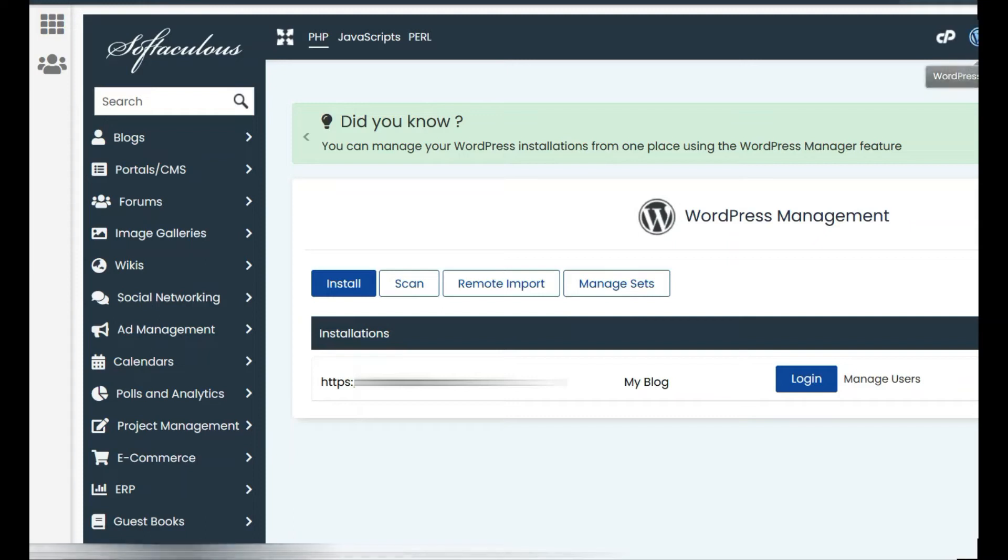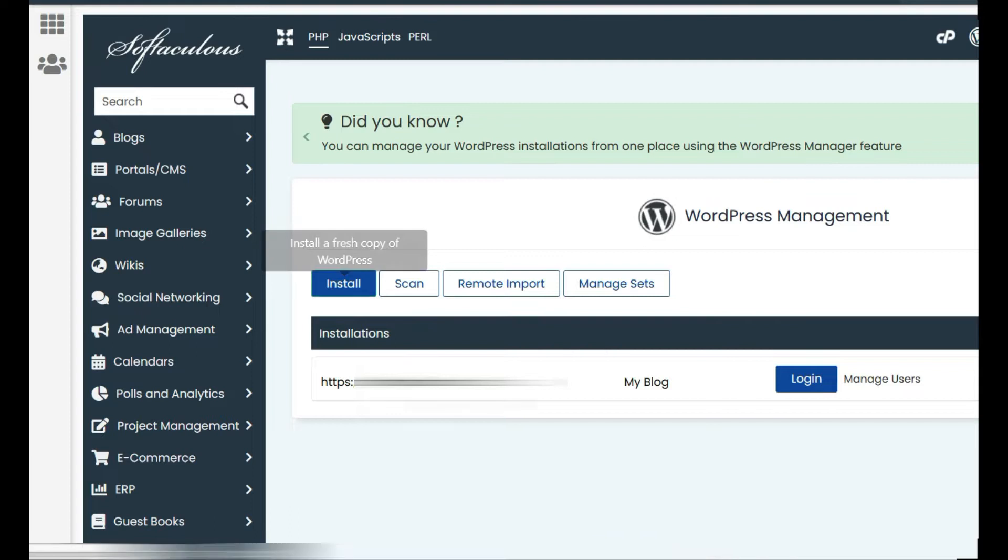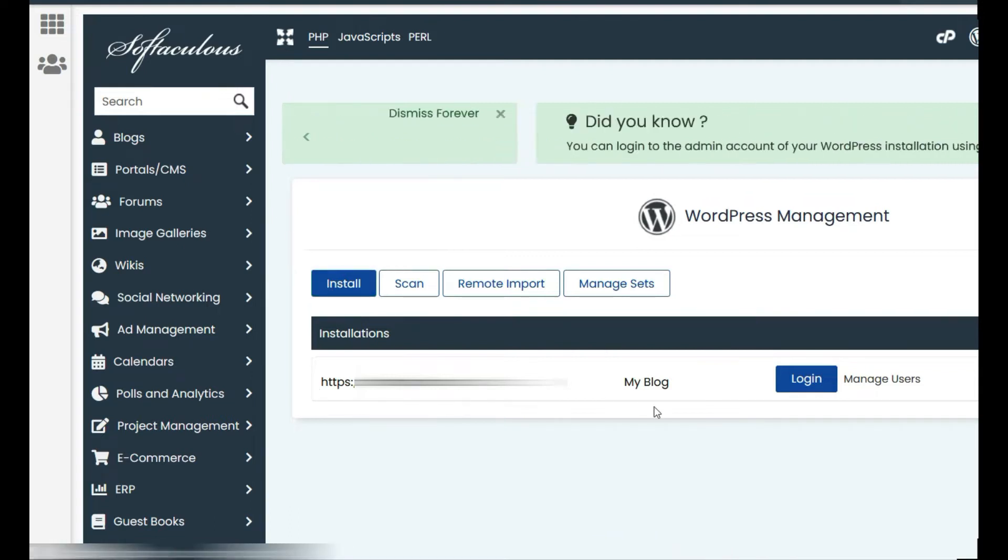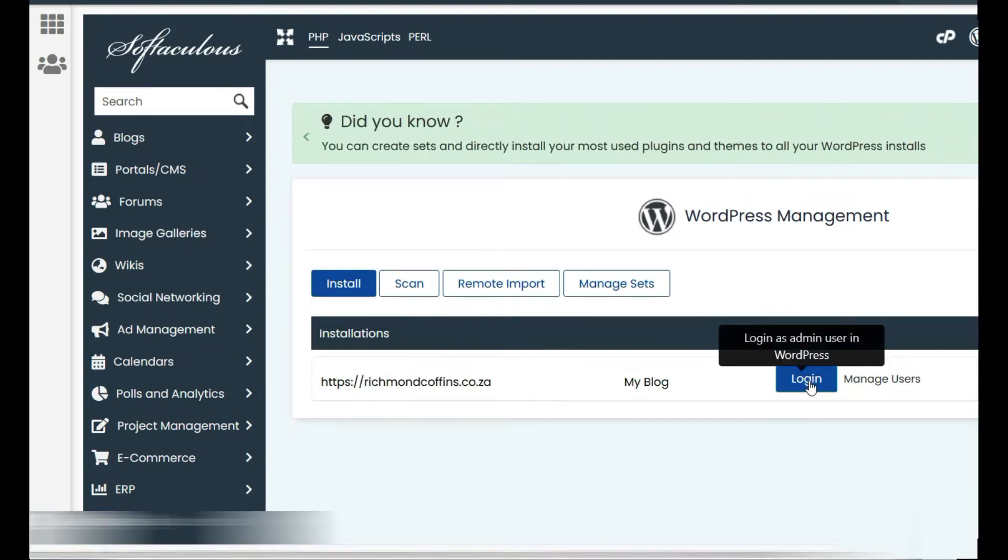You'll install a fresh version of WordPress on the server. So I've already installed a fresh copy on the server, so you'll log into the server onto your WordPress.